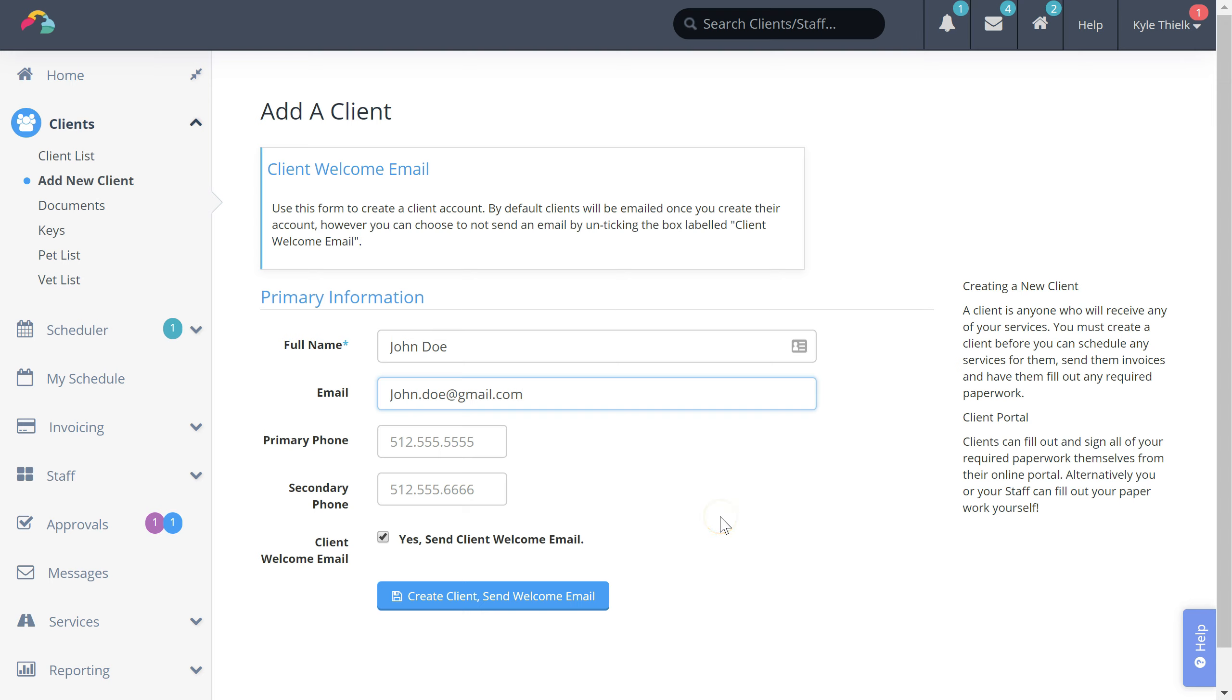If you'd like to skip sending that client welcome email, just uncheck the client welcome email checkbox and you can invite them to access their portal at a later point.